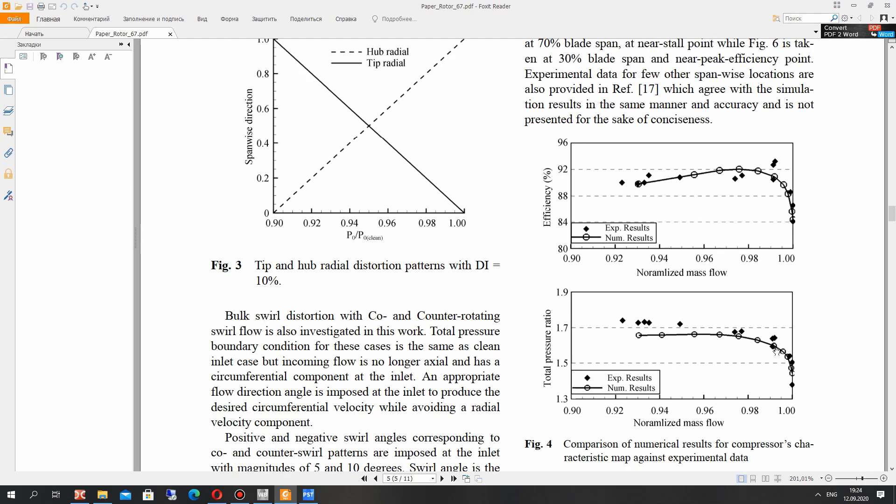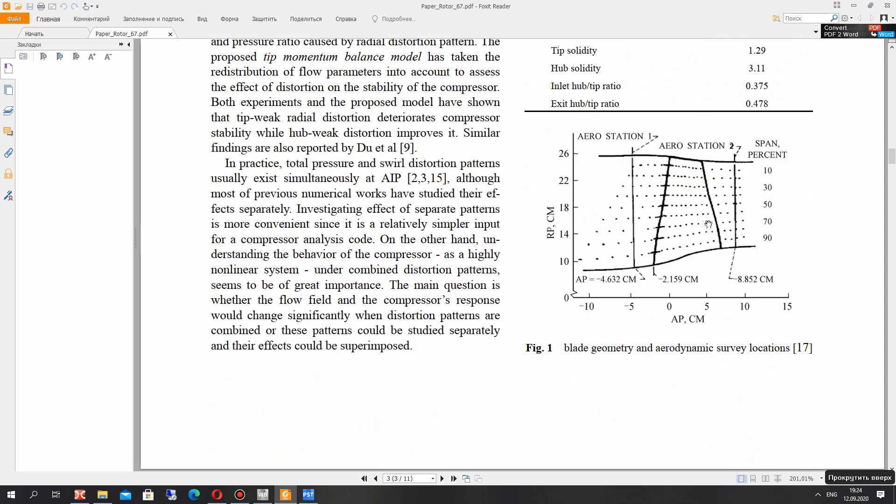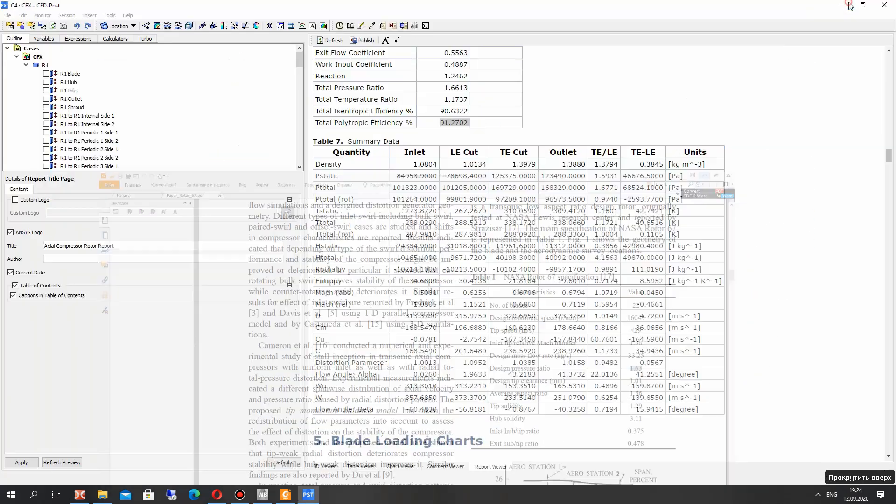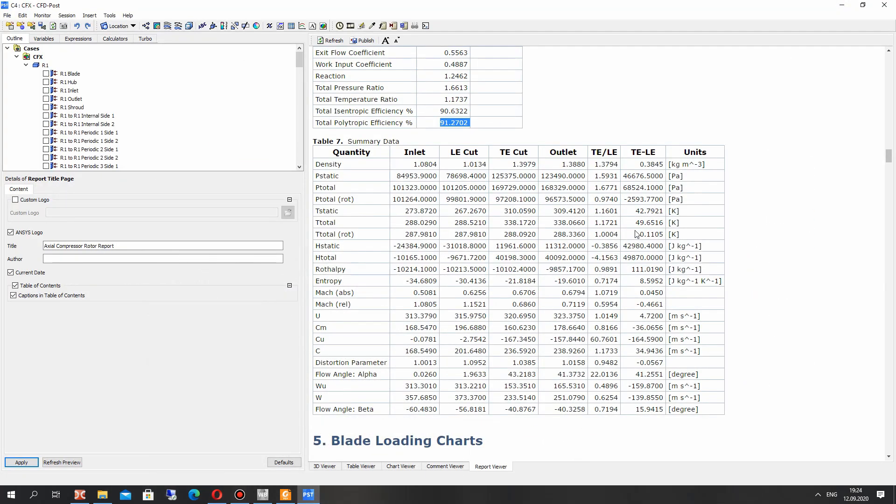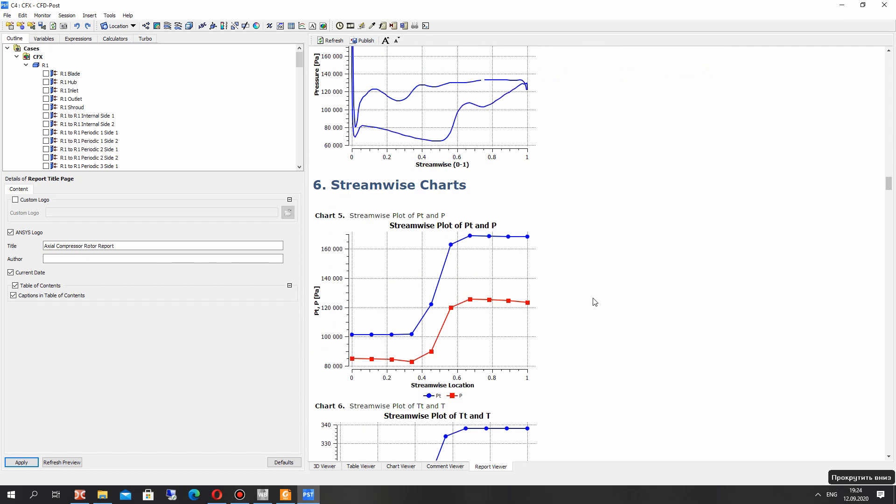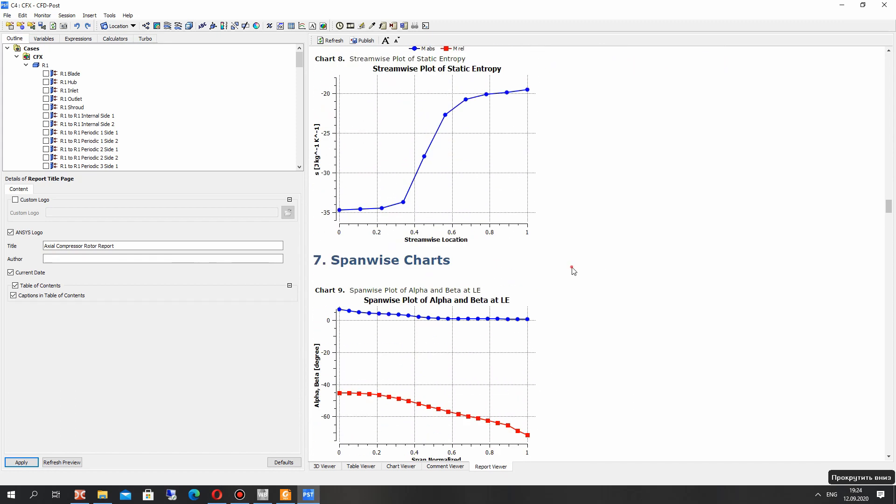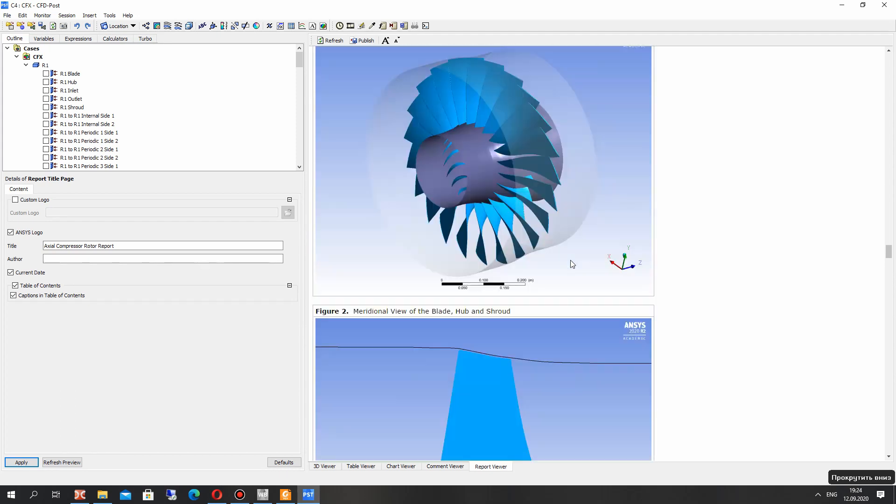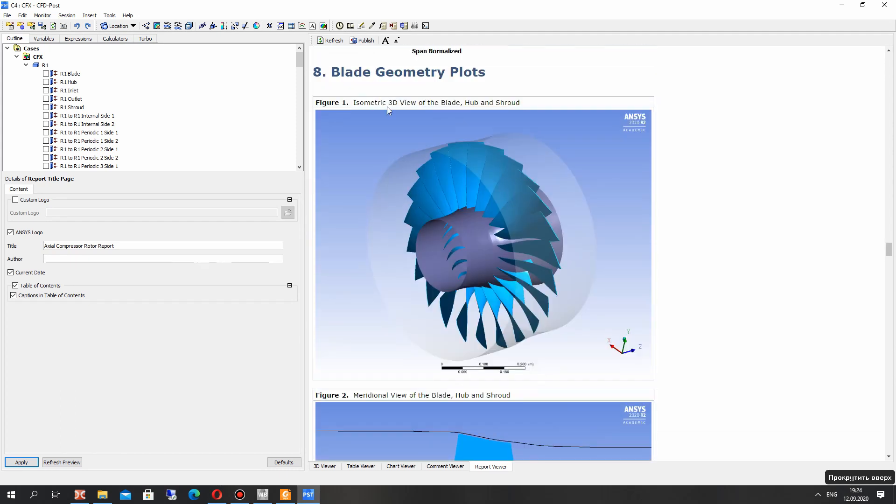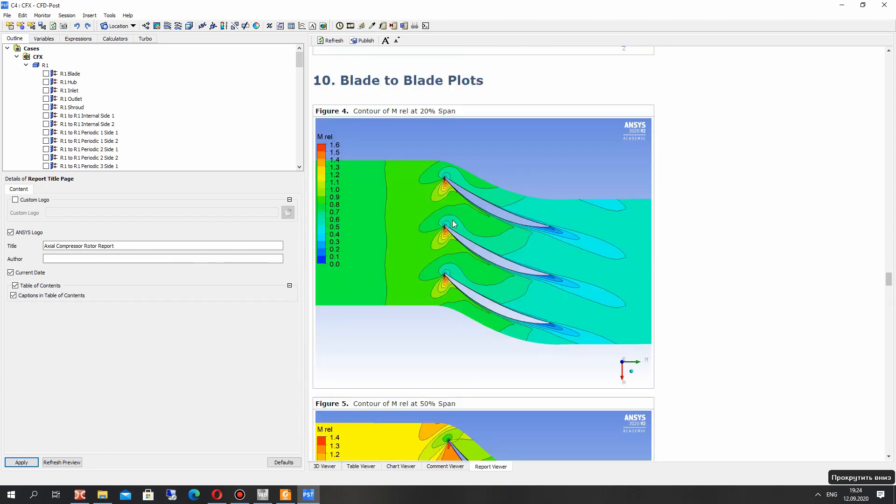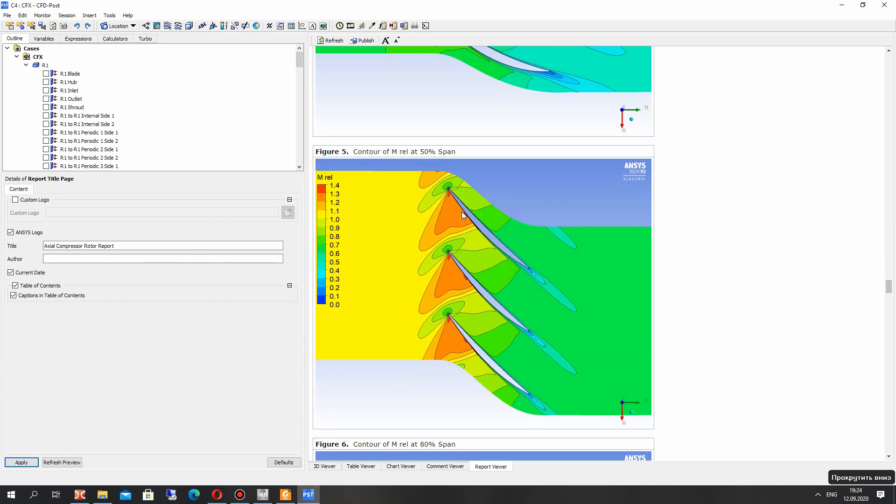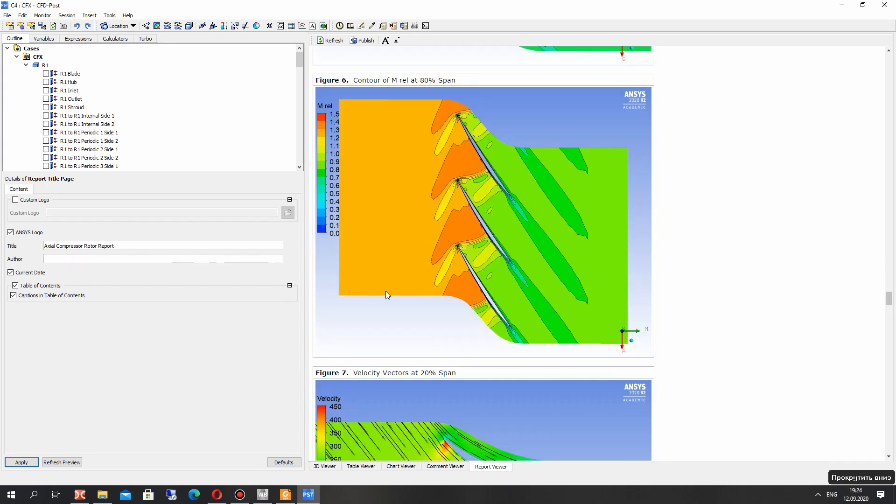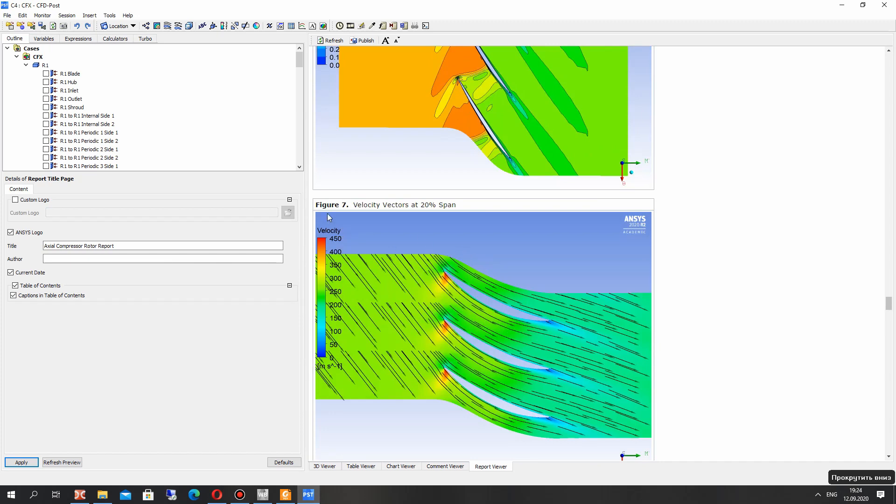The total pressure ratio is very similar with experimental results. And we have the different flow parameters here. The blade loading, the pressure distribution, our mesh and these fields.